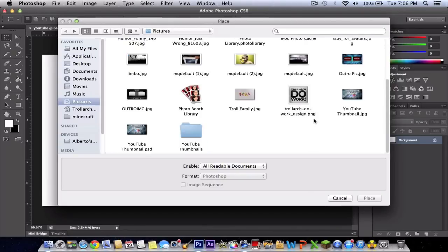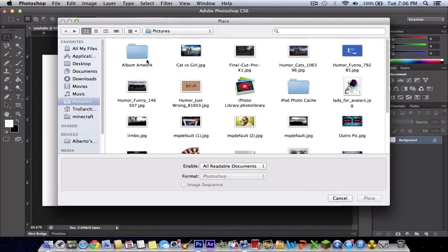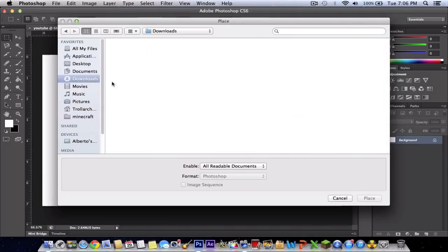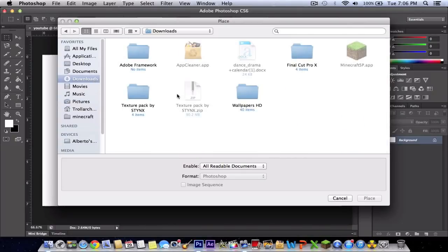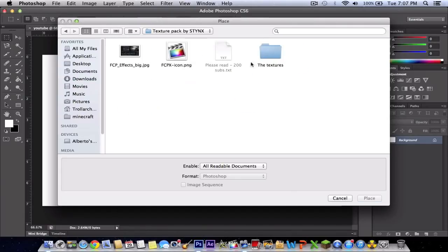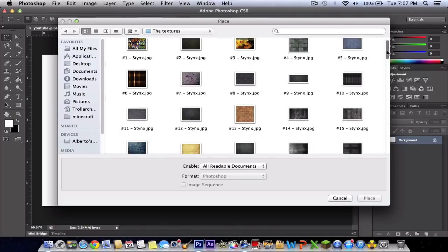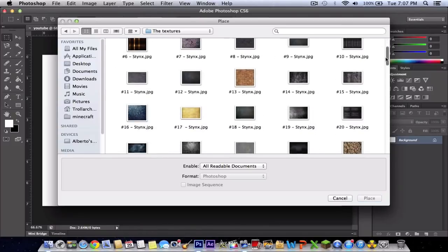Texture pack by Stinks. Go ahead and search his channel, that's where I downloaded it, so shout out to him. I go to the textures, and here it will give me a list of all the texture packs.